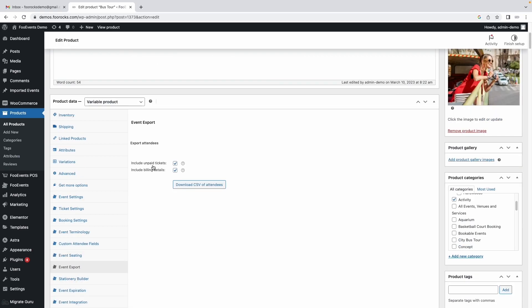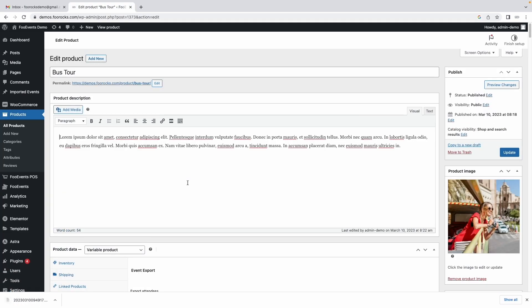You'll be provided with two options to include unpaid tickets and the billing details if you need them, and all you got to do is hit the download CSV of attendees option.